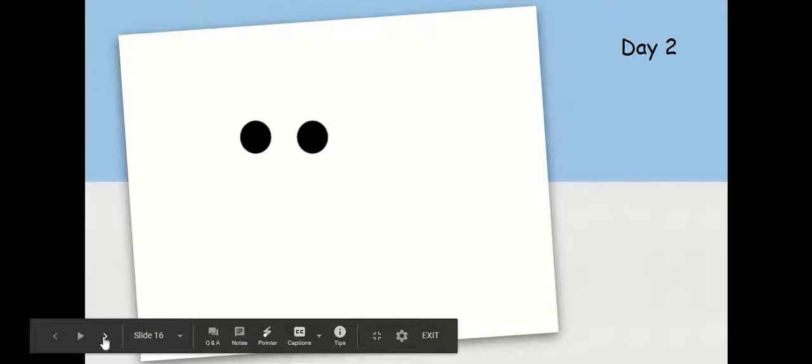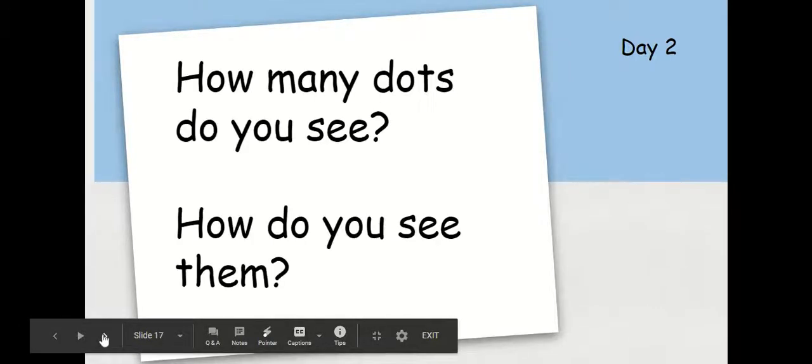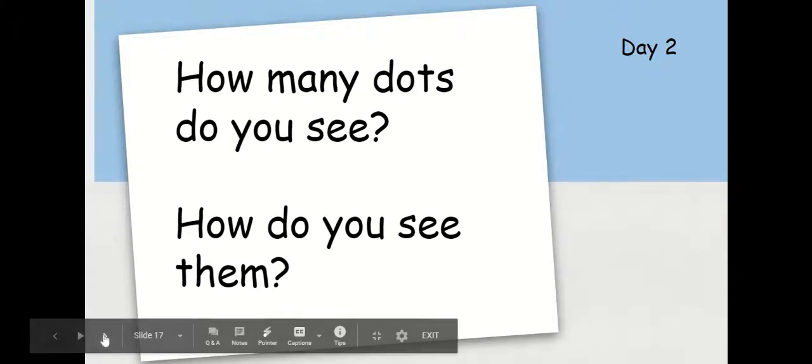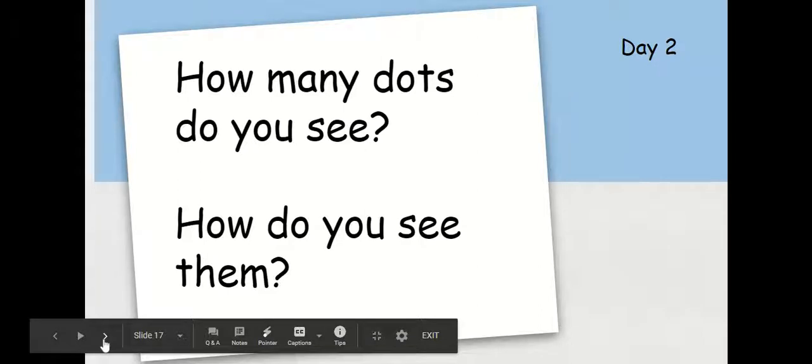So here is our first slide. Take a look at those dots. How many dots do you see? How did you see them? Take a moment to think about that and you can answer aloud right from where you're sitting.